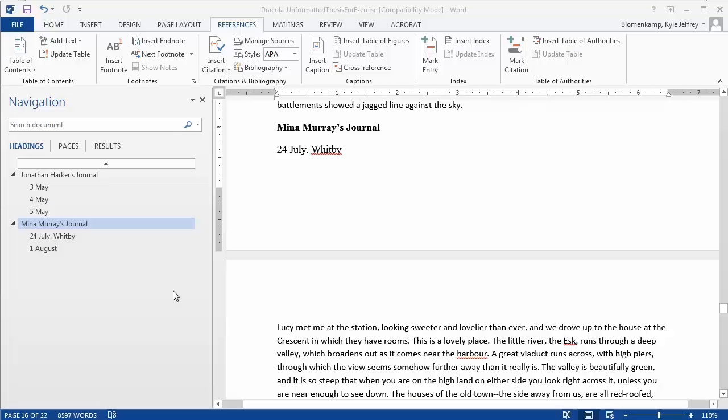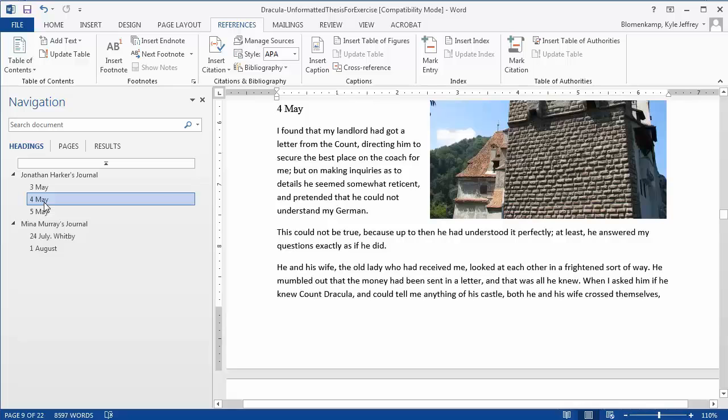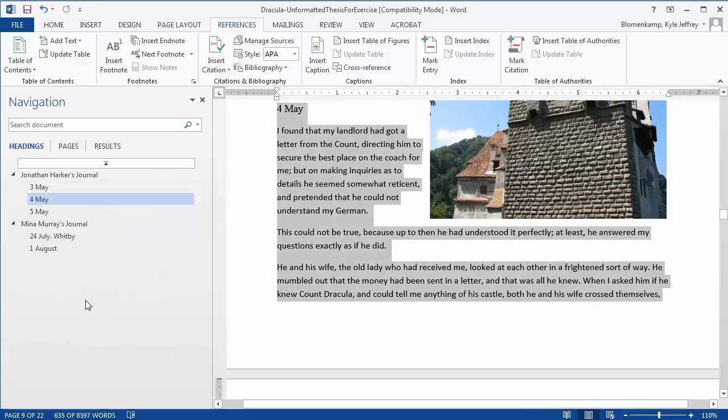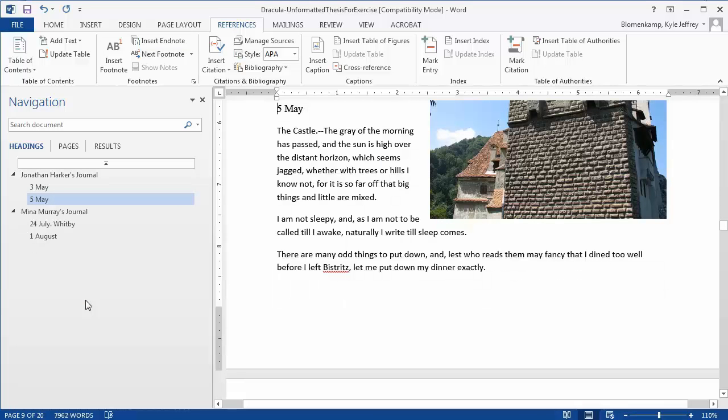If you alter the document to the point where you delete one of the headings in your navigation, you'll want to update your Table of Contents. For example, if I select 4May, Heading and Content, and delete it, it's removed from my navigation.